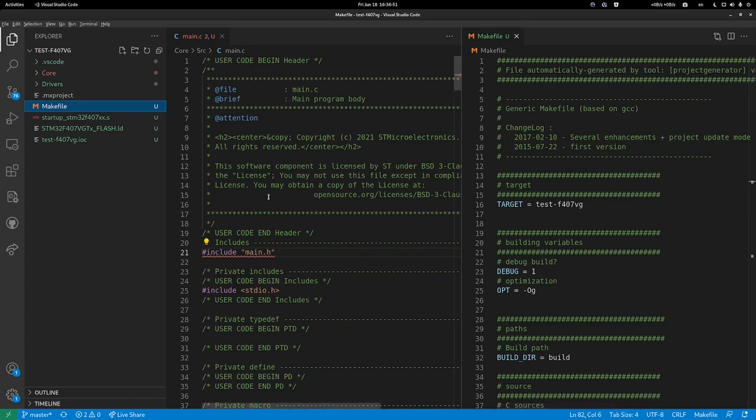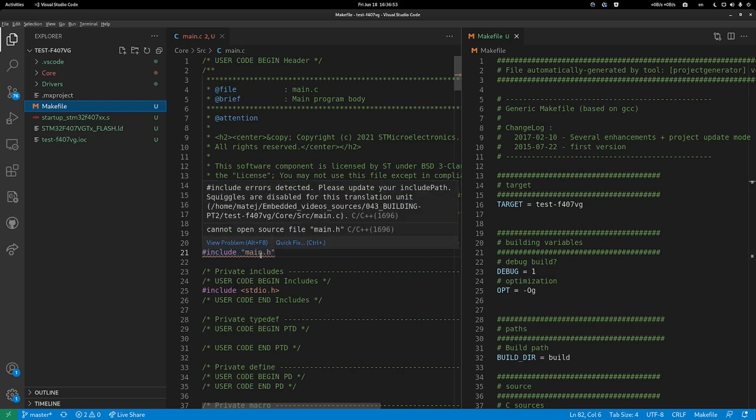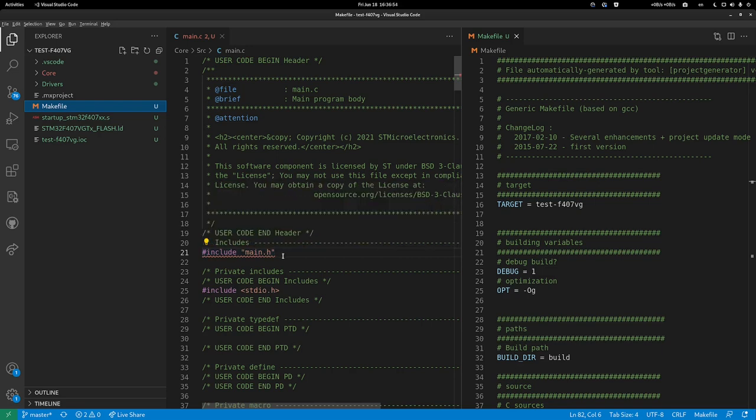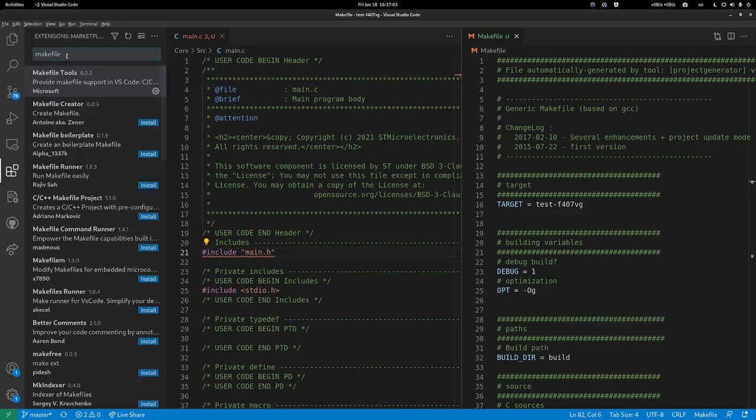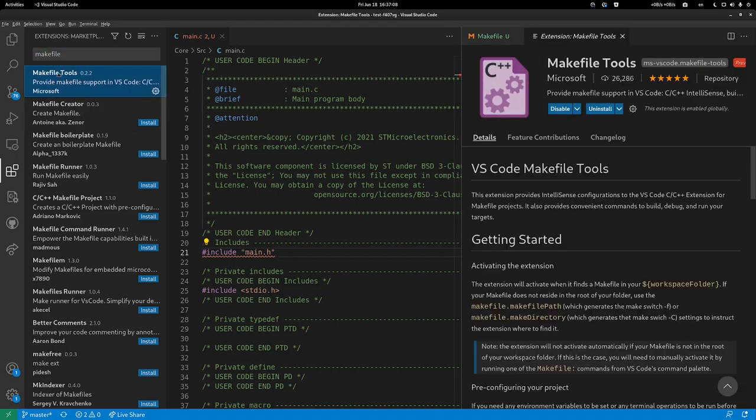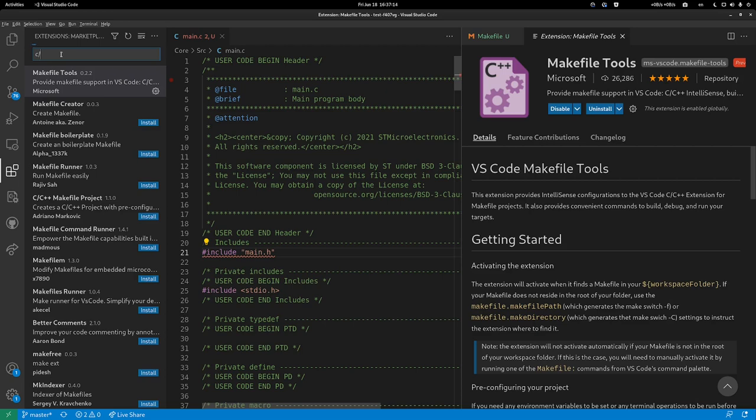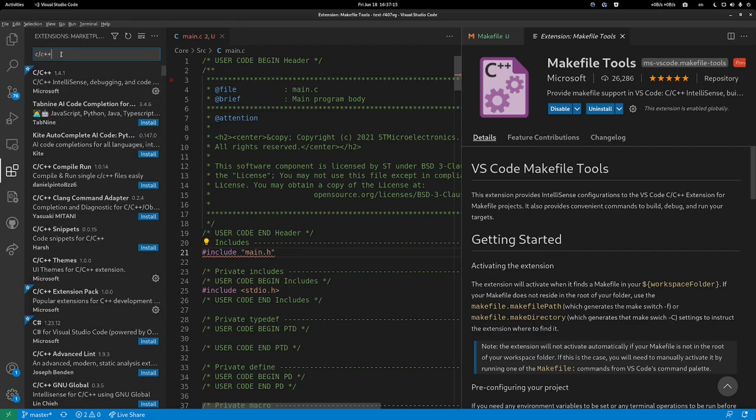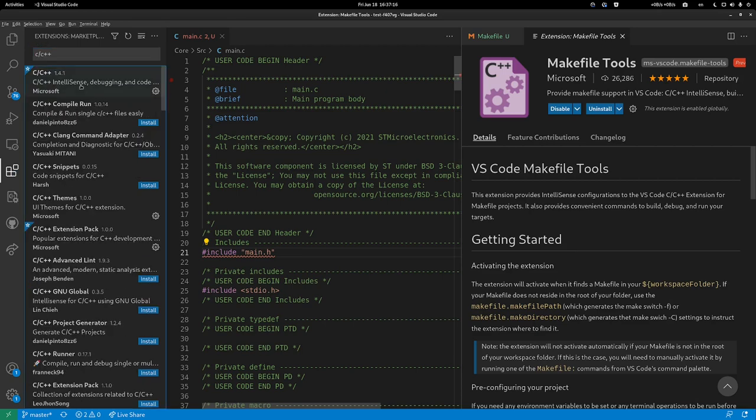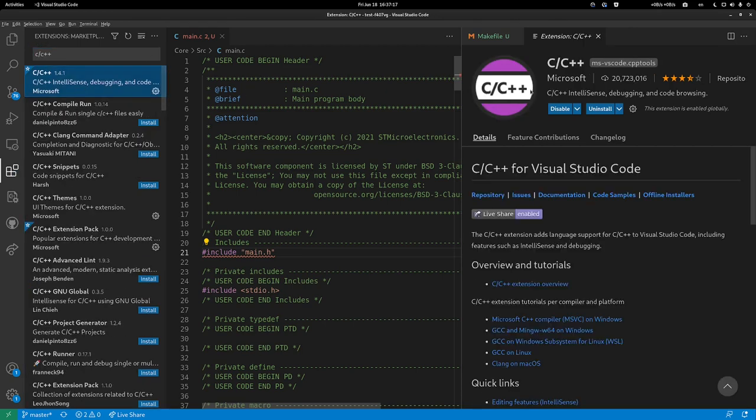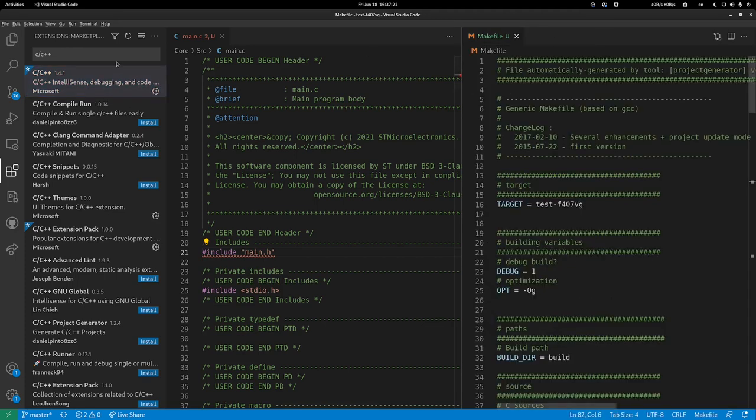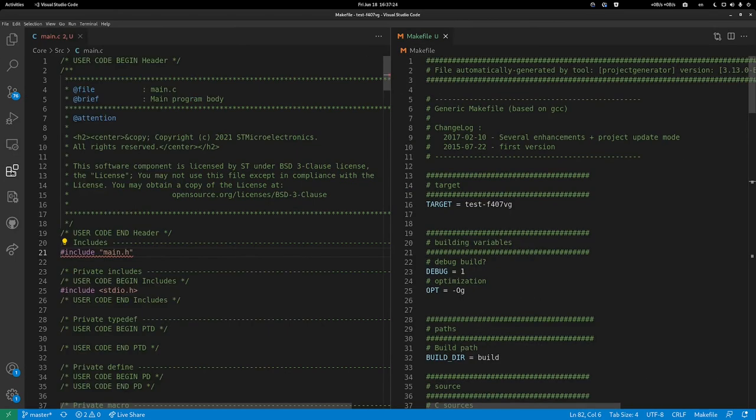We see some problems here, and for developing in C, C++, and makefiles, we need two plugins. Go into extensions and search for makefile. Download the makefile tools by Microsoft and also the C/C++ extension by Microsoft. Download these two and you're set.